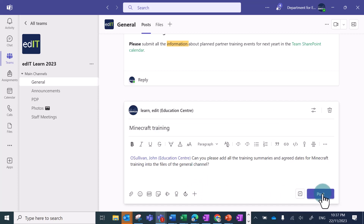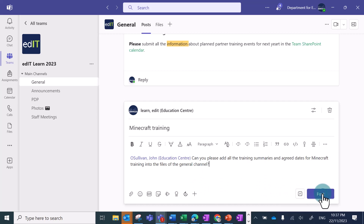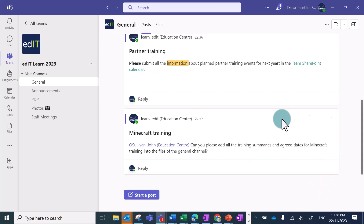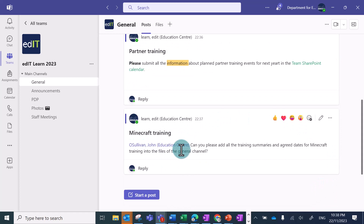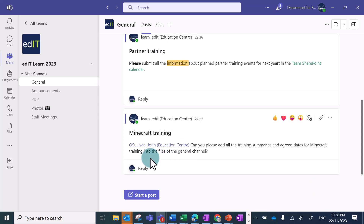Now in this channel I can see that message. But the person I mentioned, John, has received an alert to let him know that there's a new message for him. If John replies and mentions me back, you'll see the notification that I'll receive here.